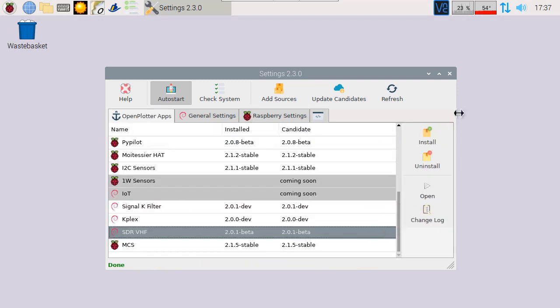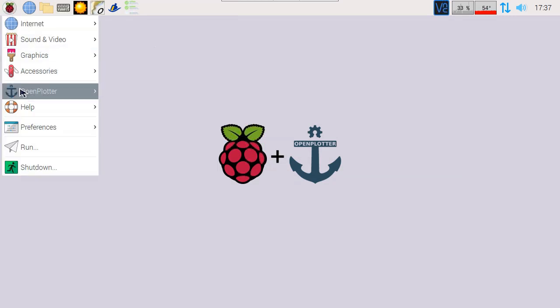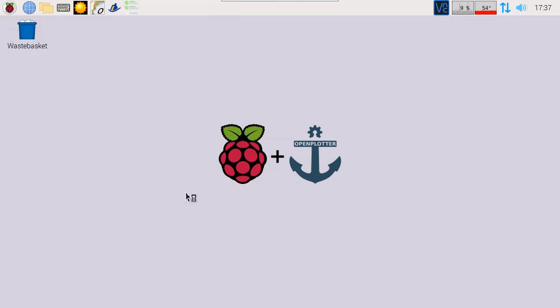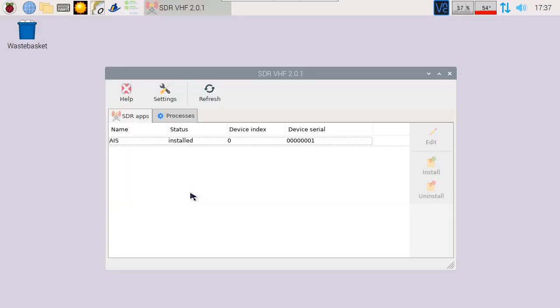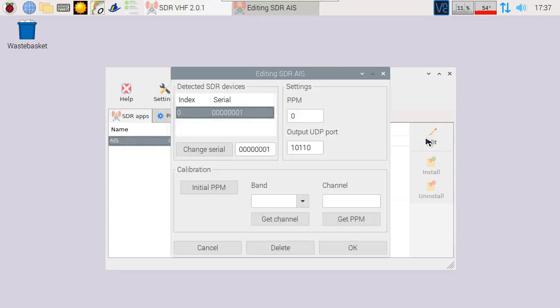Now that the application is installed, let's configure it. Launch the SDR VHF application from the OpenPlotter menu and edit the AIS app. If the device is connected correctly, you'll see it in the list of detected devices. To receive signals correctly, we need to calibrate it so it's listening on the correct frequency. We can enter a frequency correction in the settings under PPM.